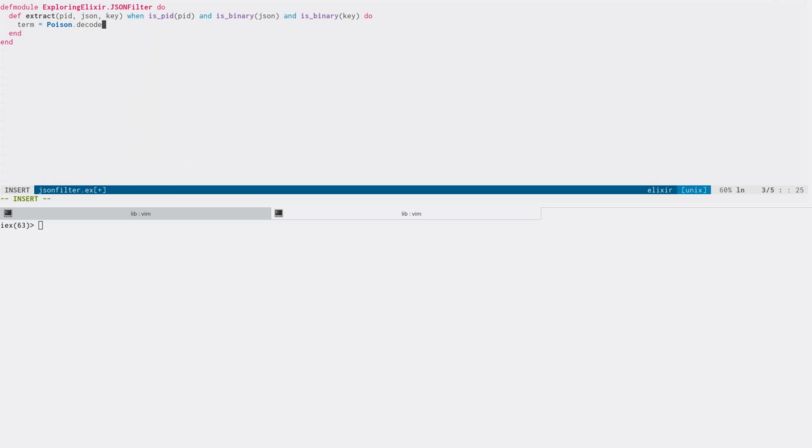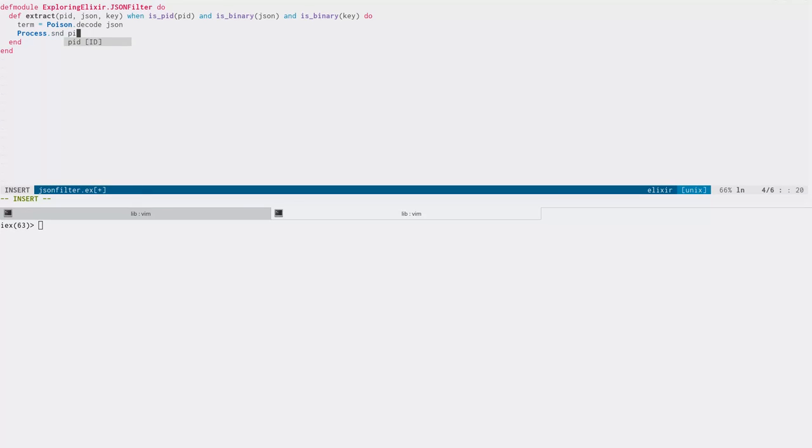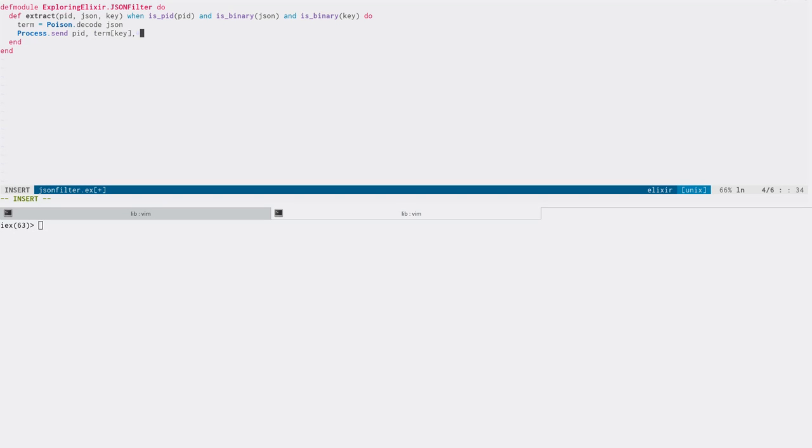So we're going to check to make sure that the data we're getting in our parameters is what we want and need. I'm trying to write some reasonably reliable code here. And so the first thing we're going to do is use poison, which I've already added to the project earlier, to decode the JSON into a native Elixir term, and then we're simply going to send back to the PID that called us the data associated with that key. Very simple, two lines of code. What could ever go wrong, right?